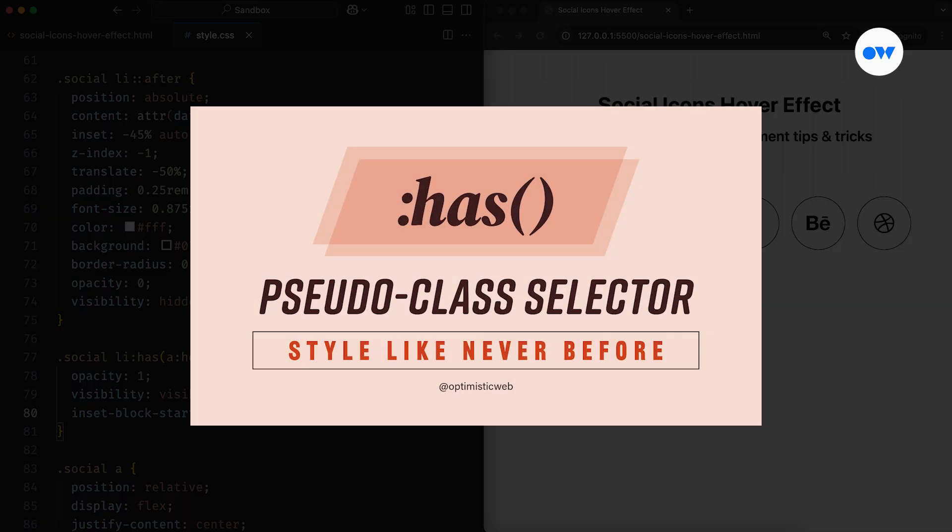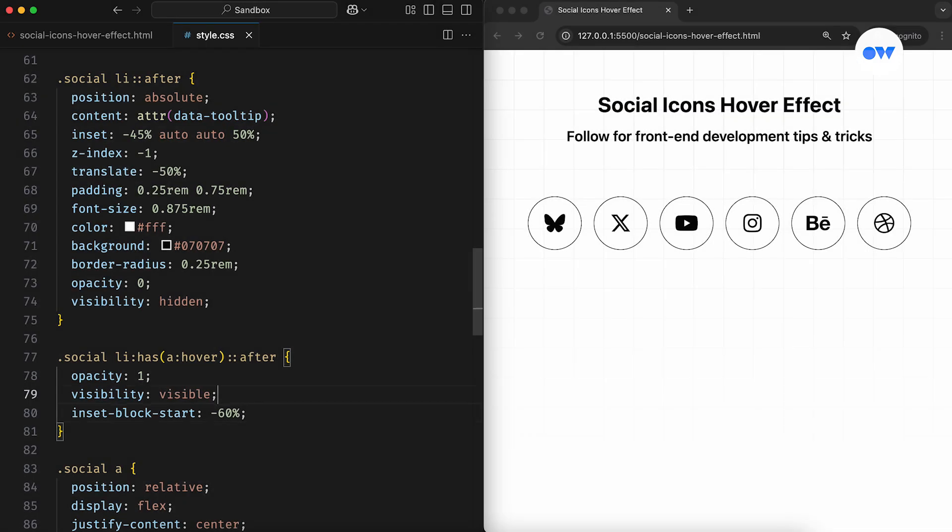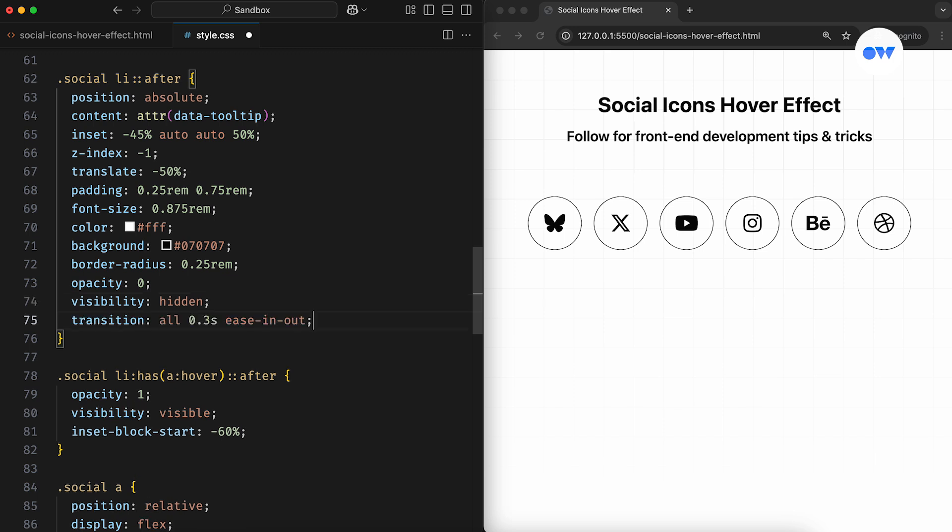If you've never worked with the Has pseudo class, check out this in-depth tutorial to dive deeper into how it works. Then, the transition property is all we need to smooth out the effect.